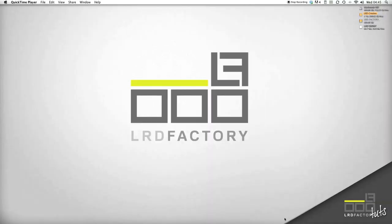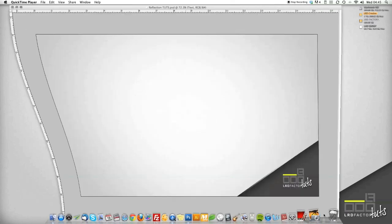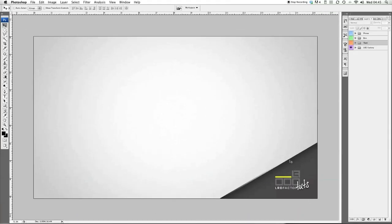Hi everyone, welcome to another LRD Factory Tuts video. This is our first tips and tricks session. In this tutorial we're going to cover reflections. This will be split into three parts: how to put reflections on text, objects, and images. So we're going to get straight into part one.